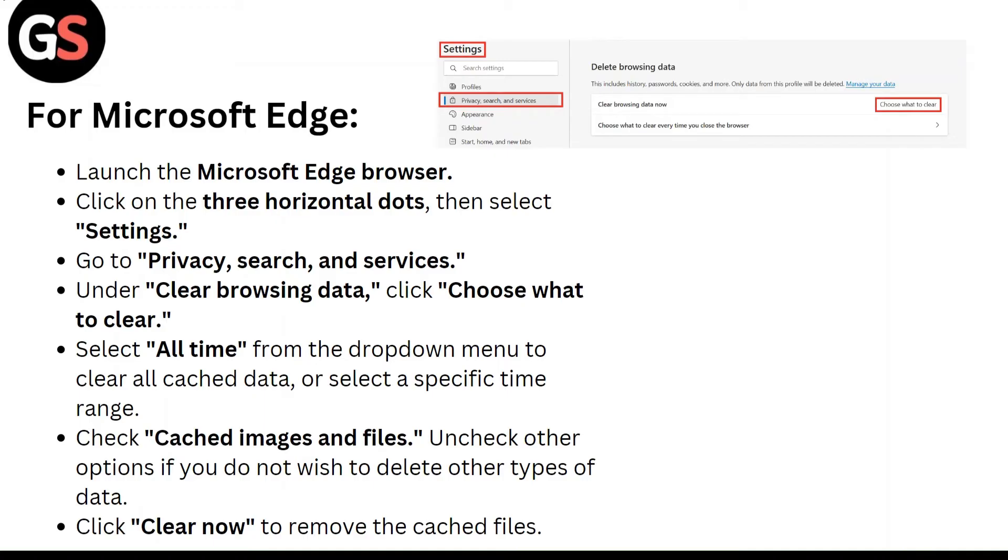Select All Time from the drop-down menu to clear all cached data or select a specific time range. Check Cached Images and Files. Uncheck other options if you do not wish to delete other types of data. Click Clear now to remove the cached files.